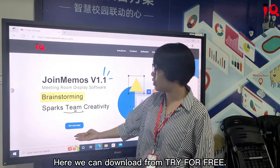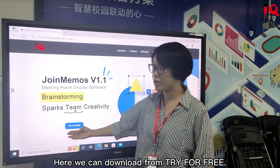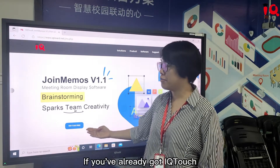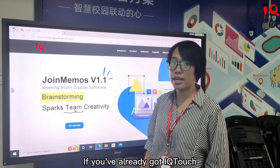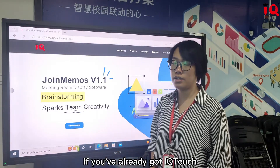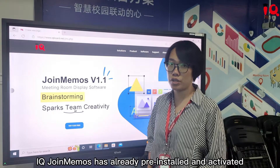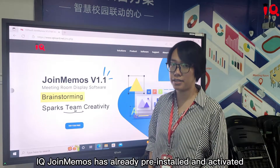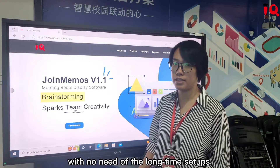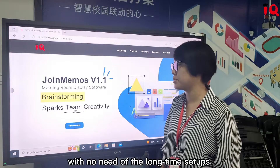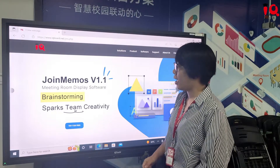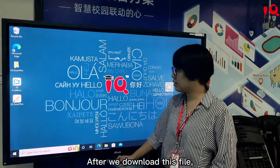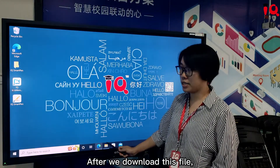Here we can download from the 'Try for Free' option. If we already have IQ Touch, IQ Join Memos has already been pre-installed and activated. Otherwise, we can download this file.